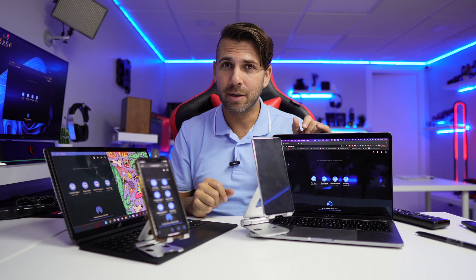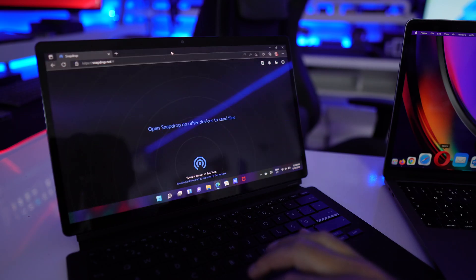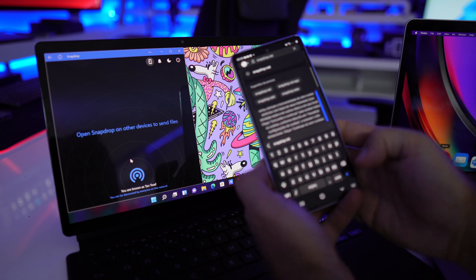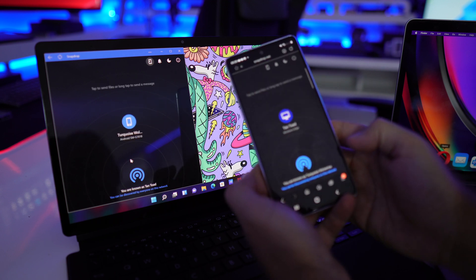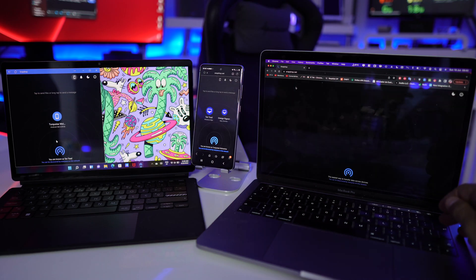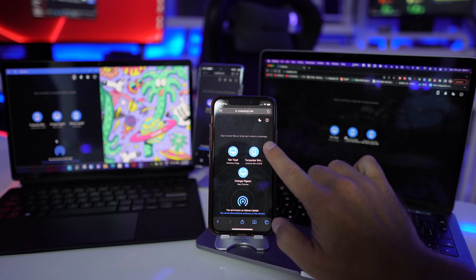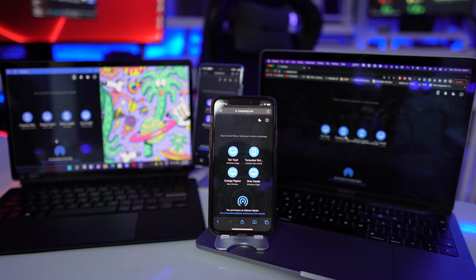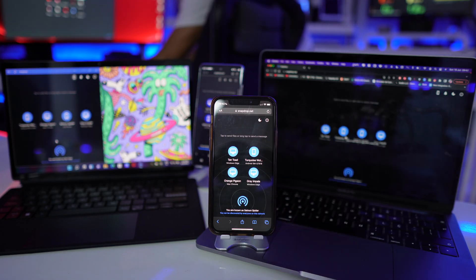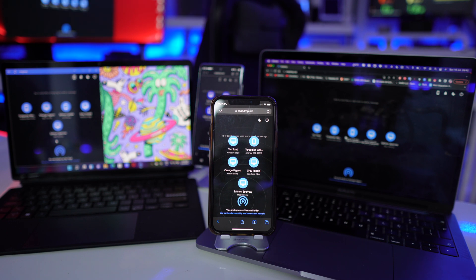The answer is snapdrop.net. You just need to open this in any browser on your phone — doesn't matter if it's Android, iOS, or whatever. In this particular case, at this moment I've got six machines connected right over here.